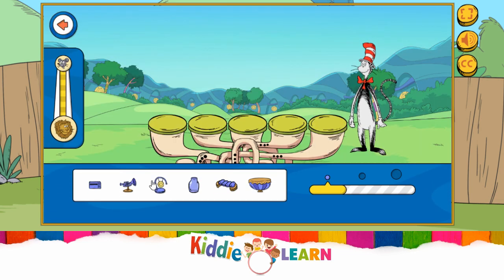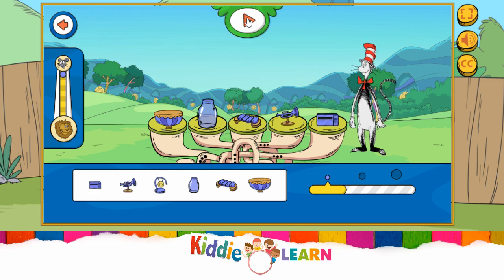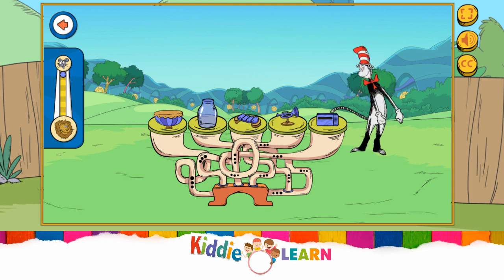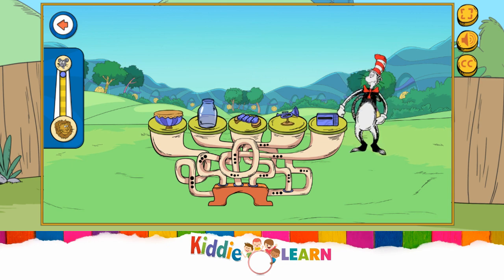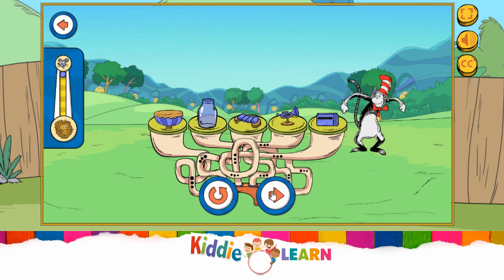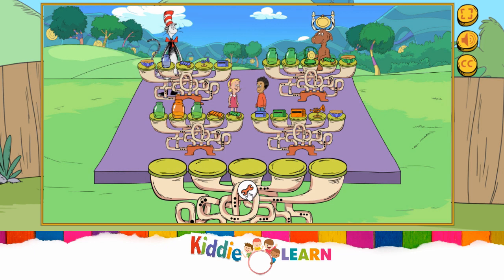Drag a sound from the bottom and place it on a pad! Tap on the sound-a-palooza to play it! Now it's time to make your own sound-a-palooza to play!